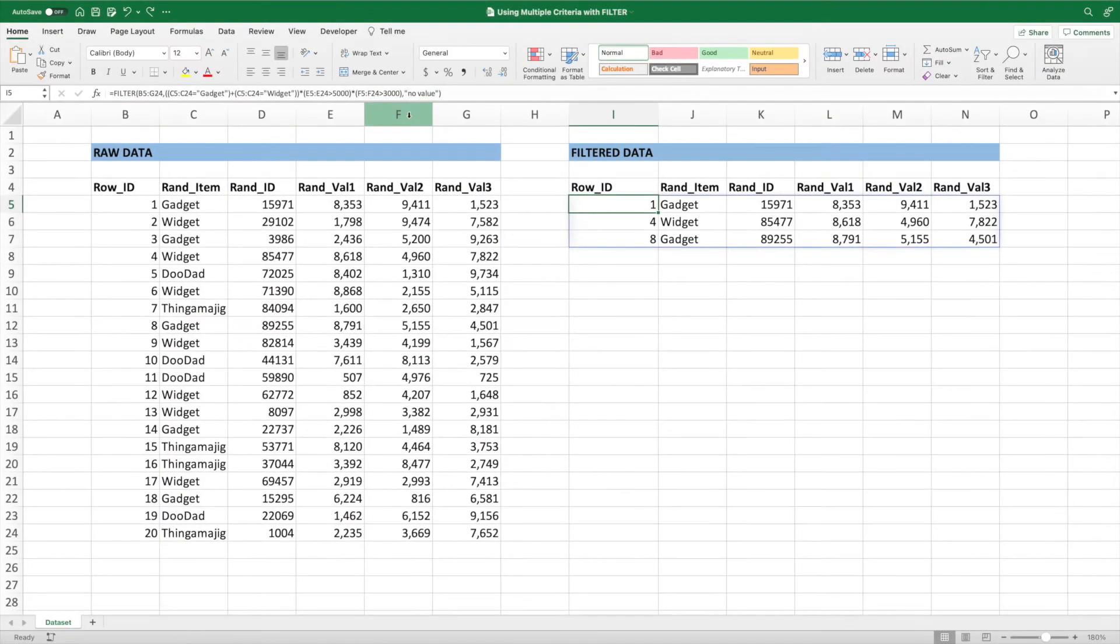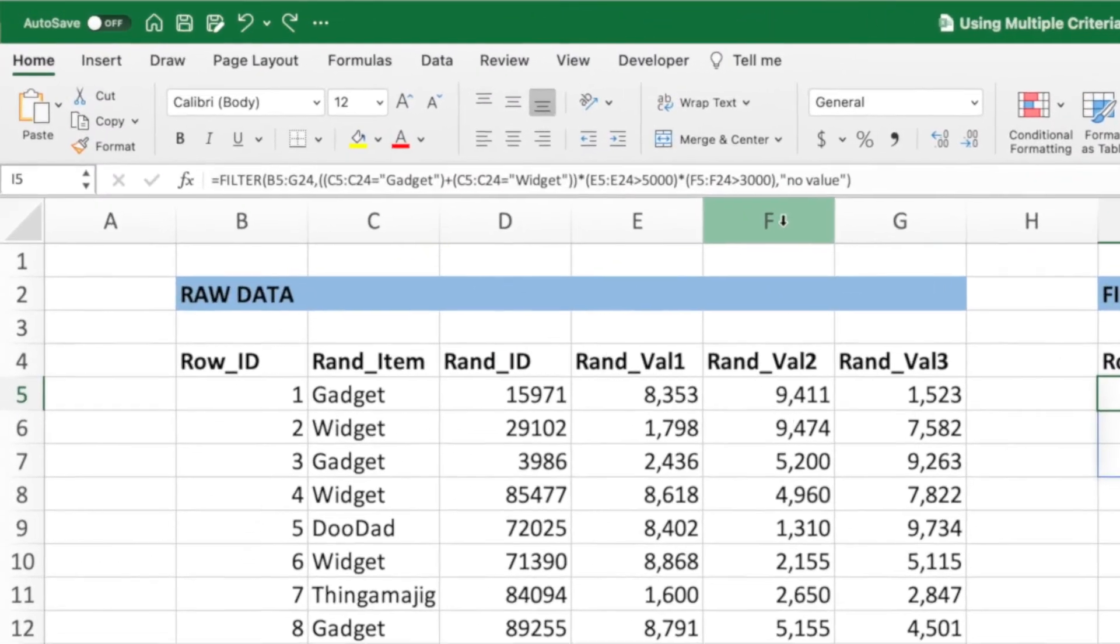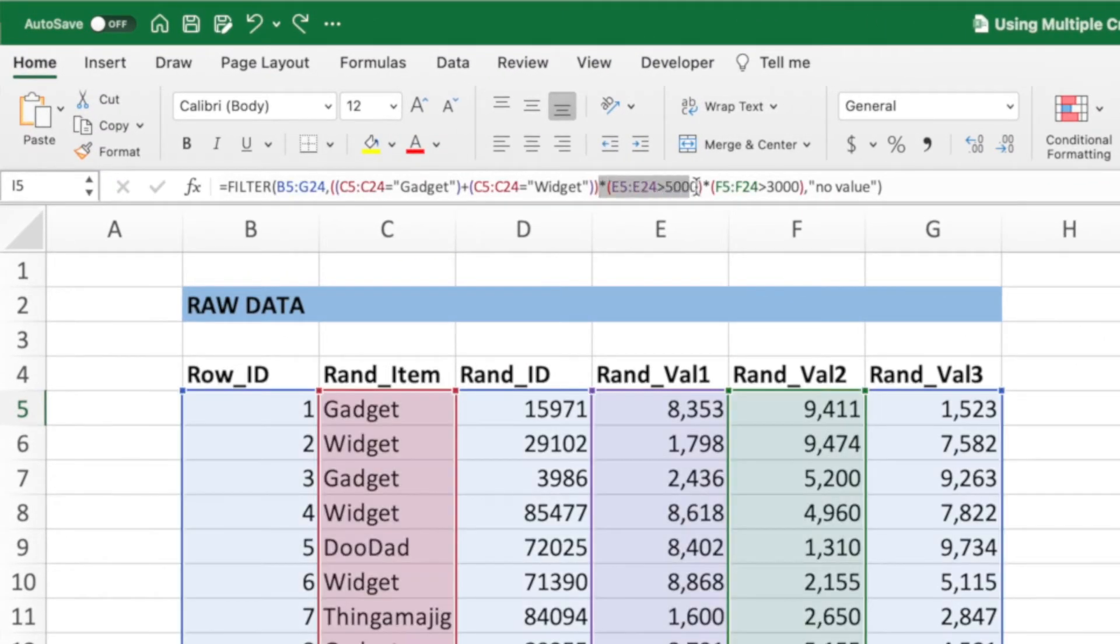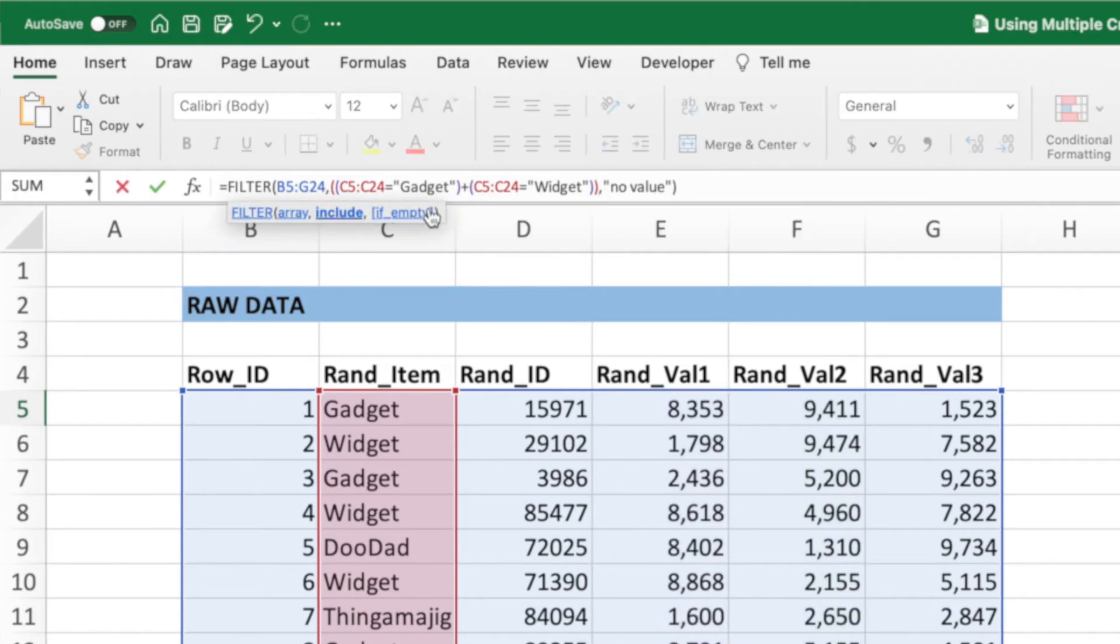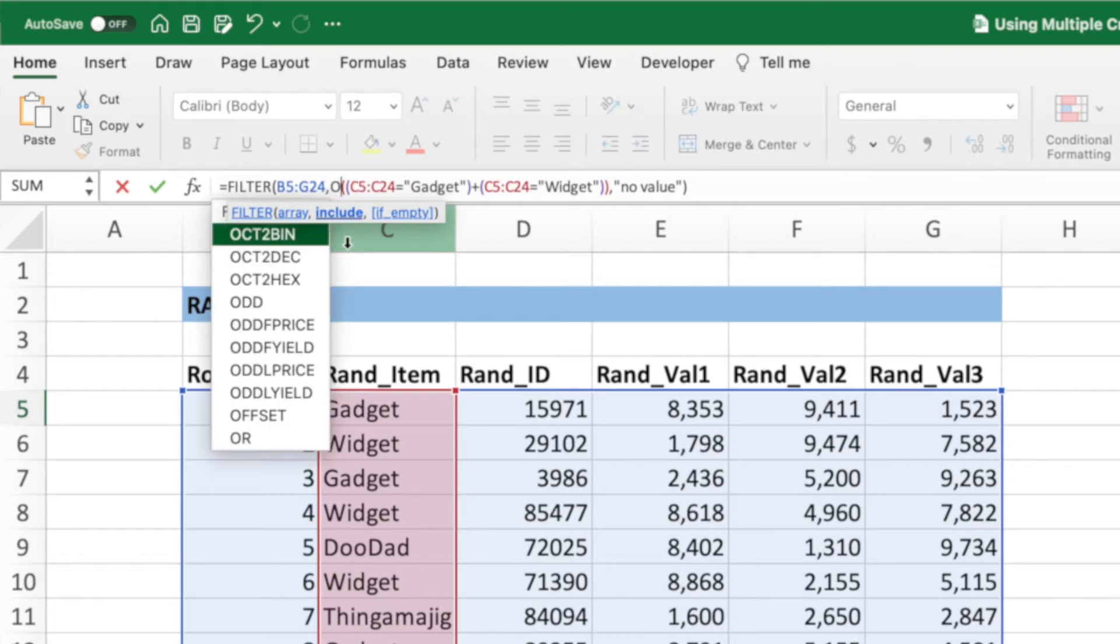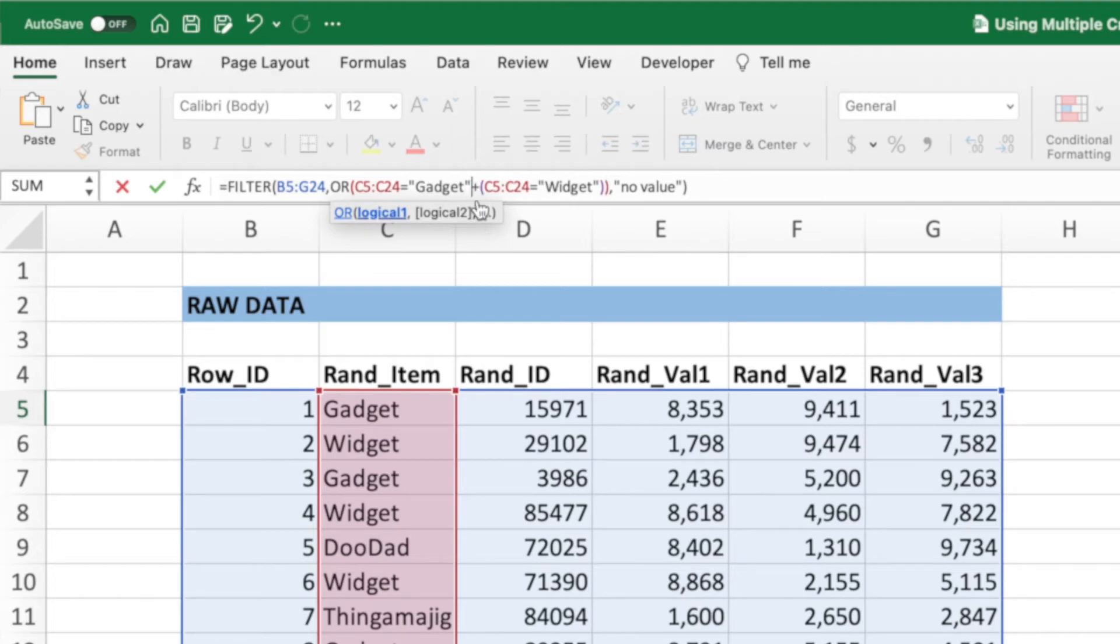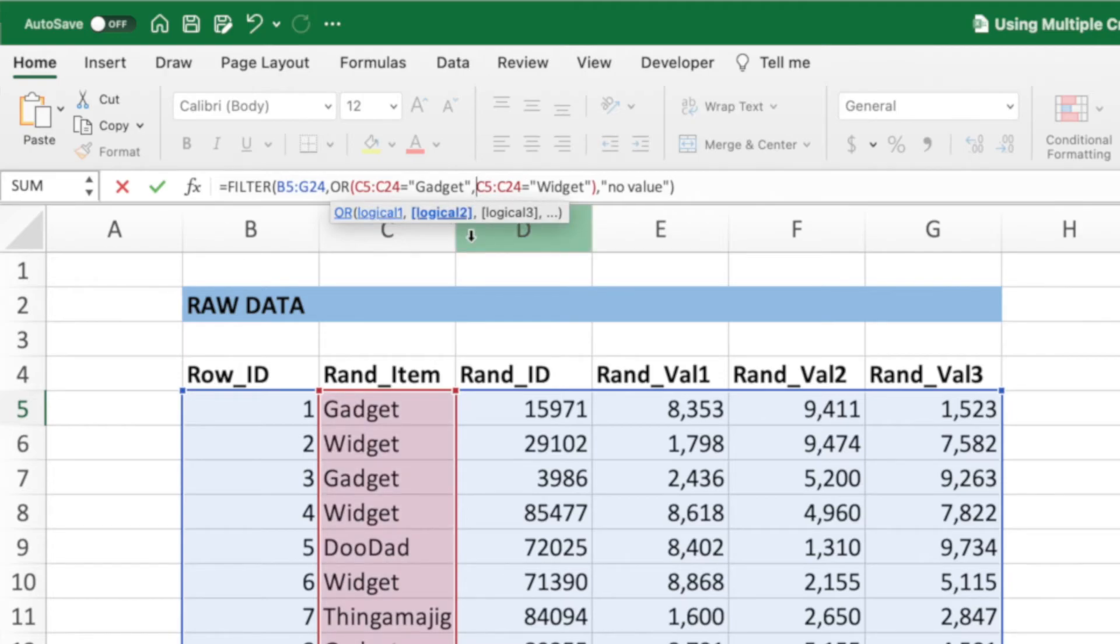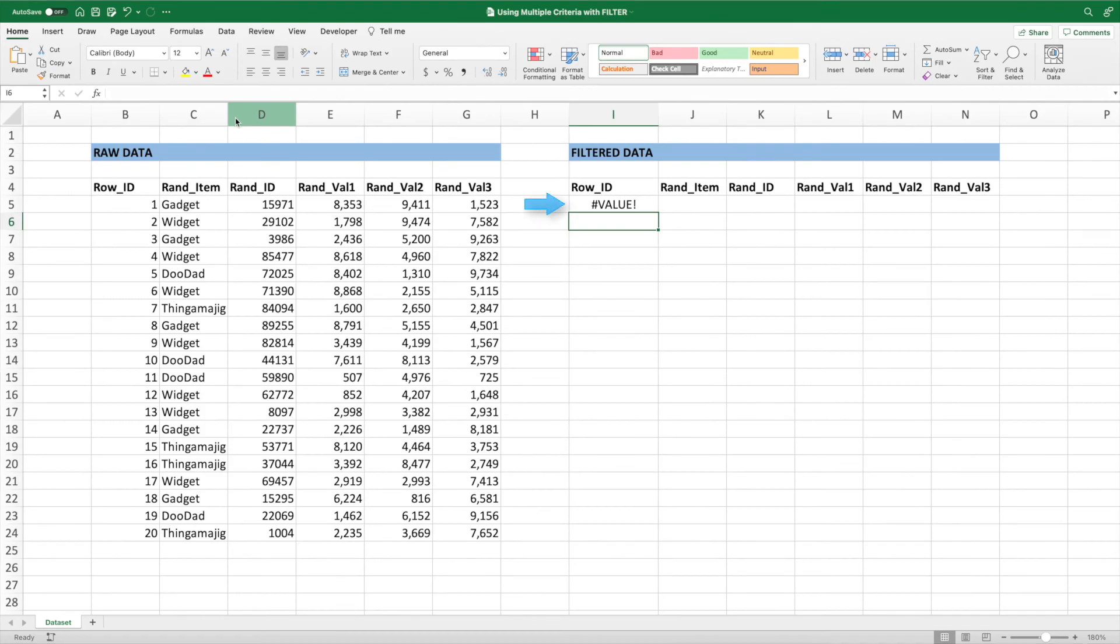A question that comes up is why we use addition and multiplication for OR and AND respectively. Why don't we use the built-in OR and AND functions? Well, let's give it a try and see what happens. Let's remove the two value checks from our equation. Next, let's type the function name OR before our gadget check. Let's clean up our parentheses and replace our plus sign with a comma. With our OR function set, let's press ENTER. We get a value error.